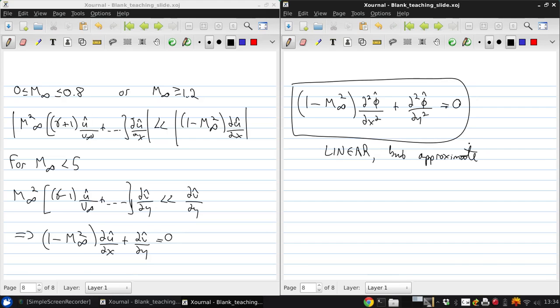This is a dramatic simplification, and we're actually going to be able to use this moving forward.